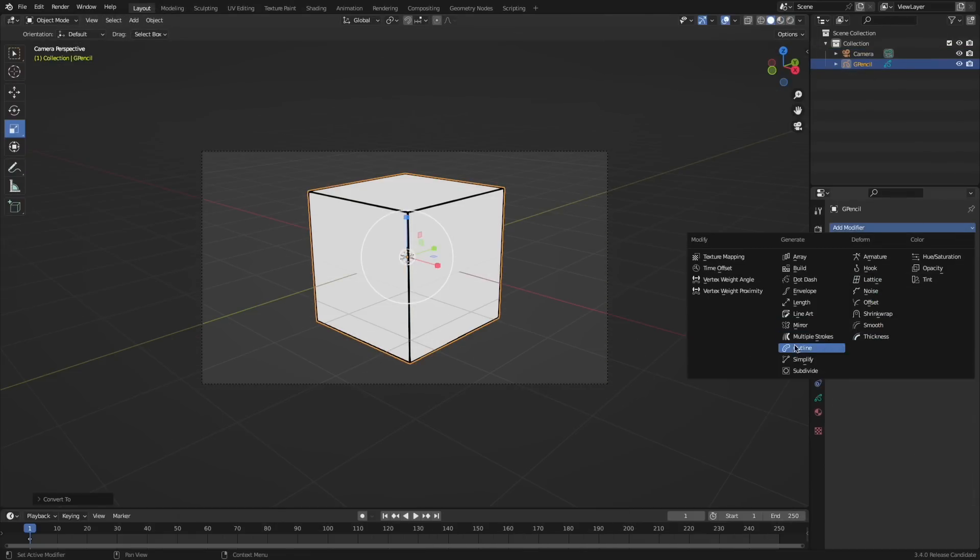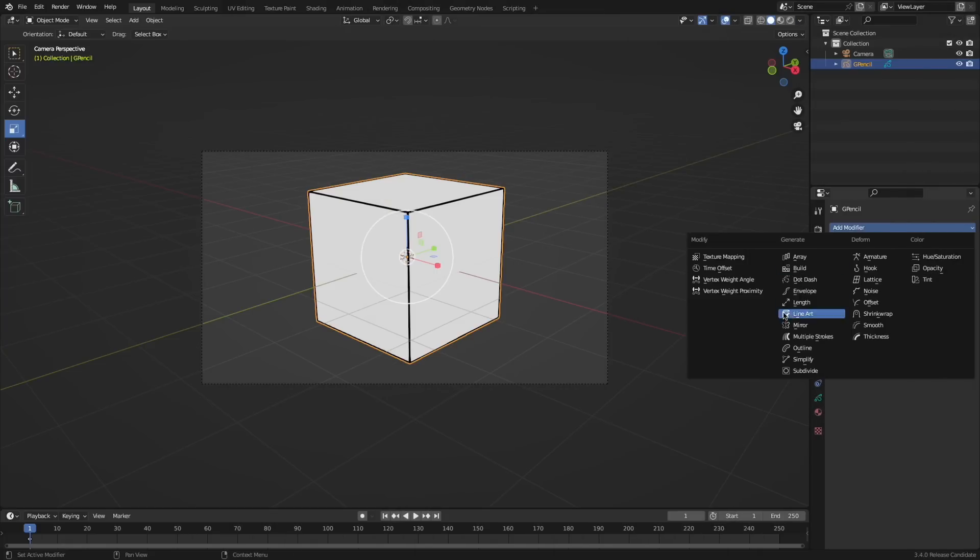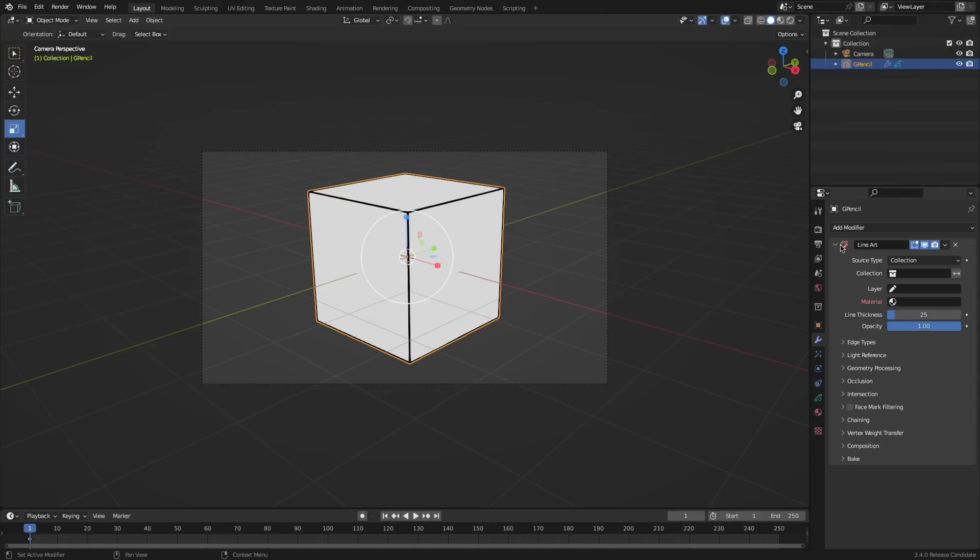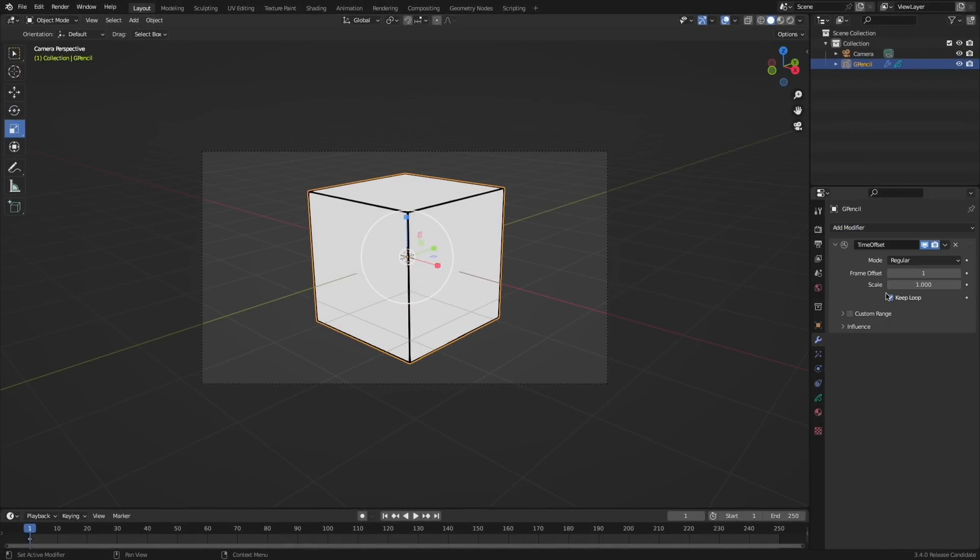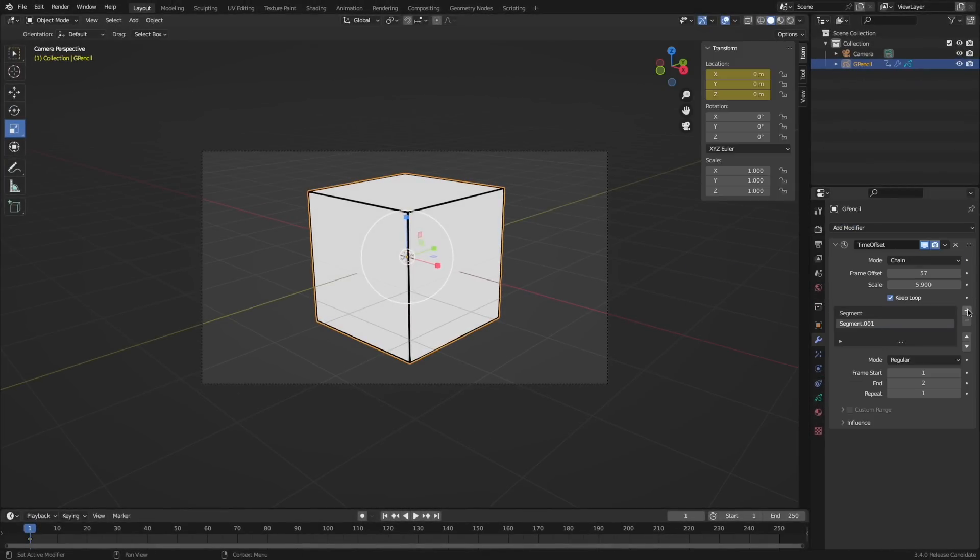There's now an outline modifier. There's also a new option in line art that forces objects to produce intersections. There is a new mode in time offset modifier called chain. This allows you to chain together four different time ranges with four different modes.